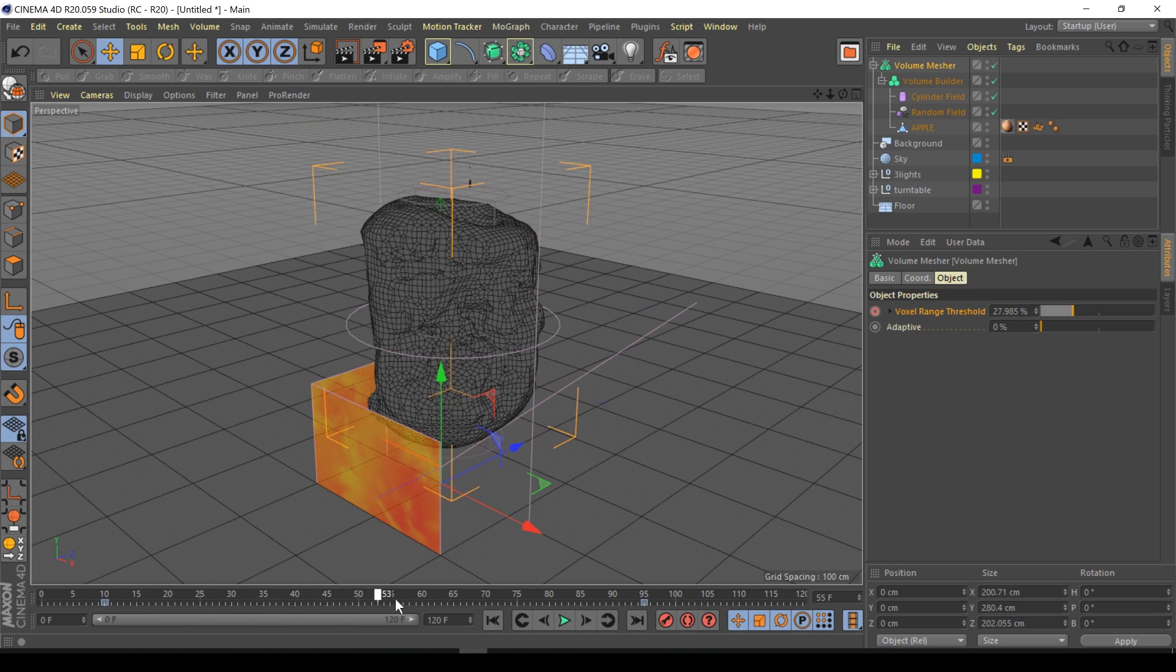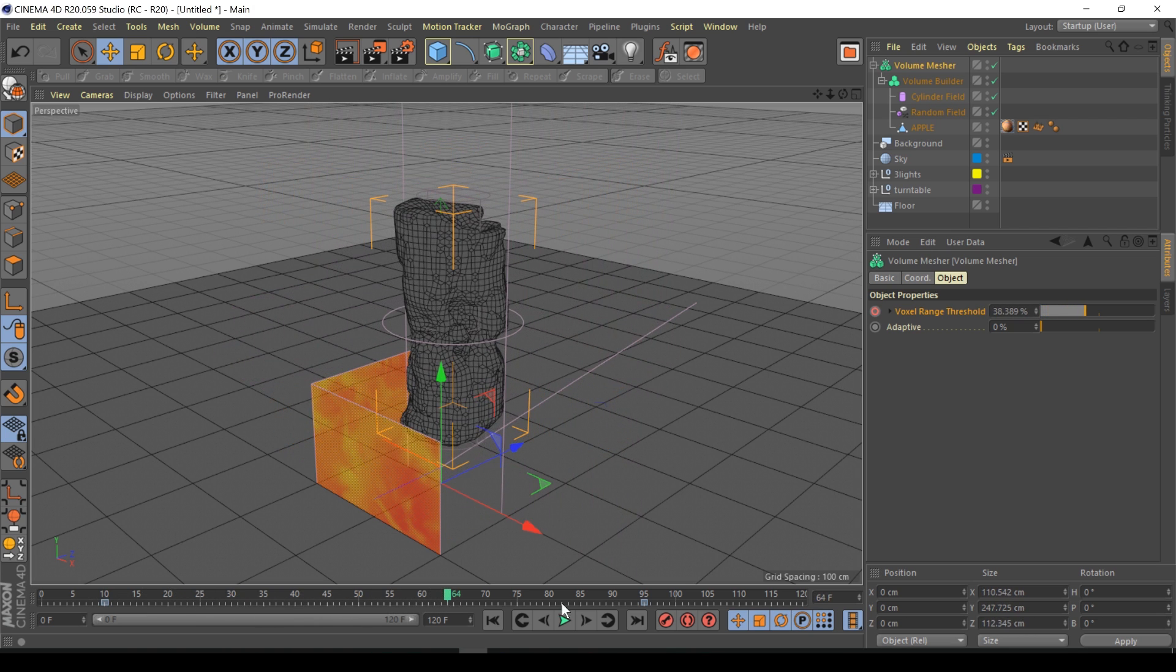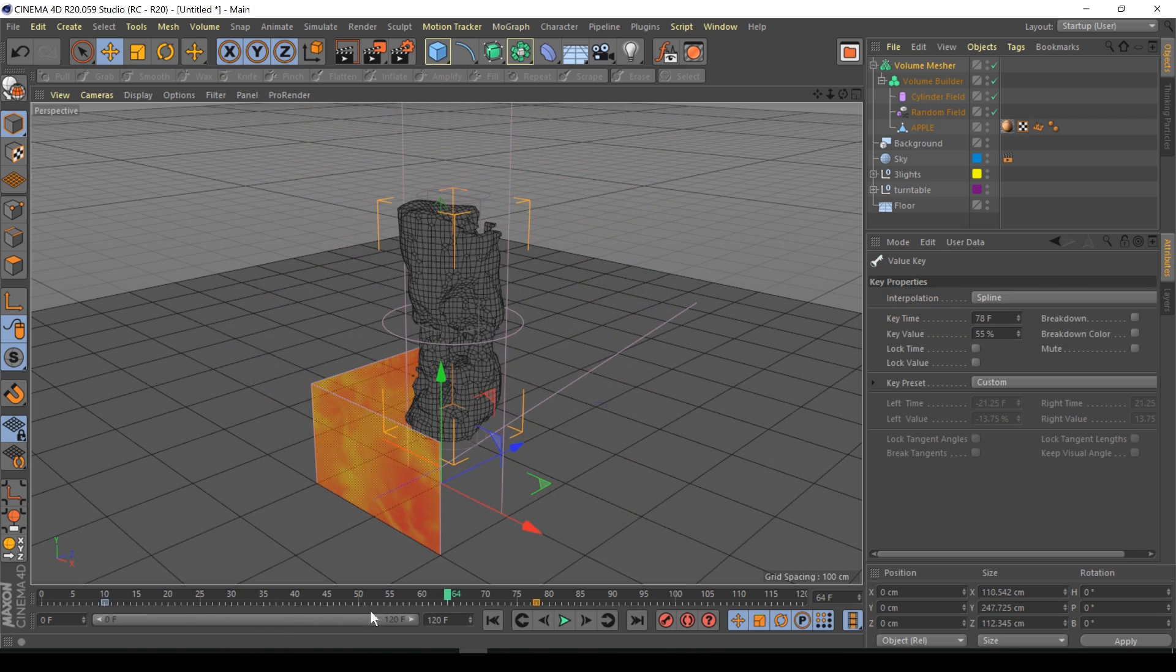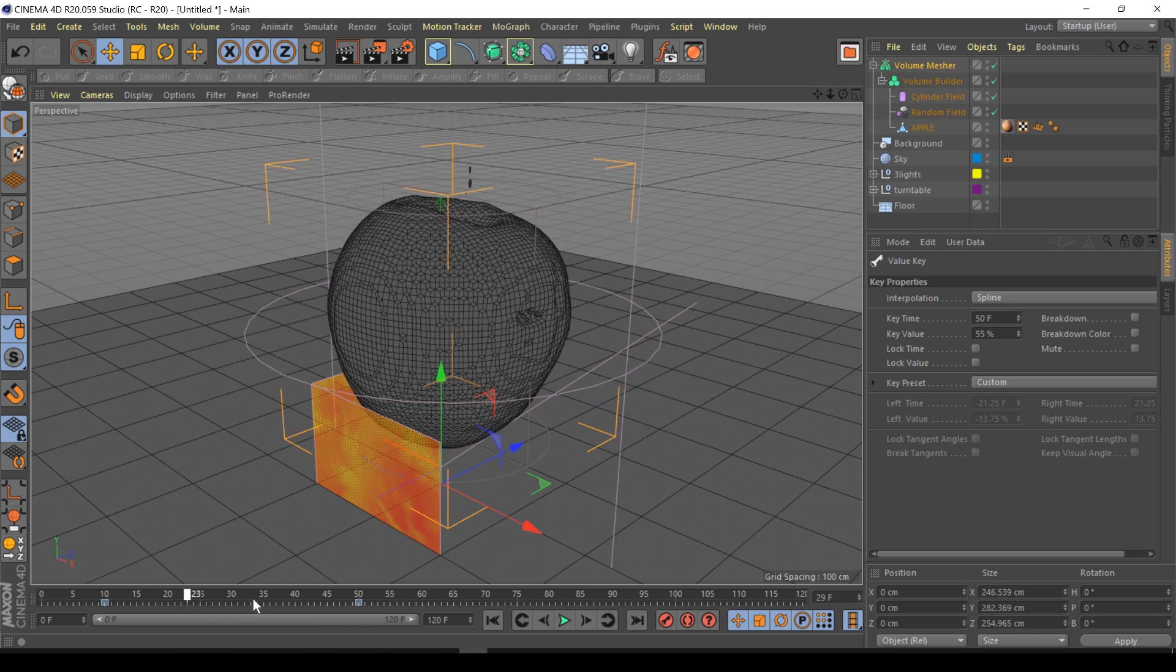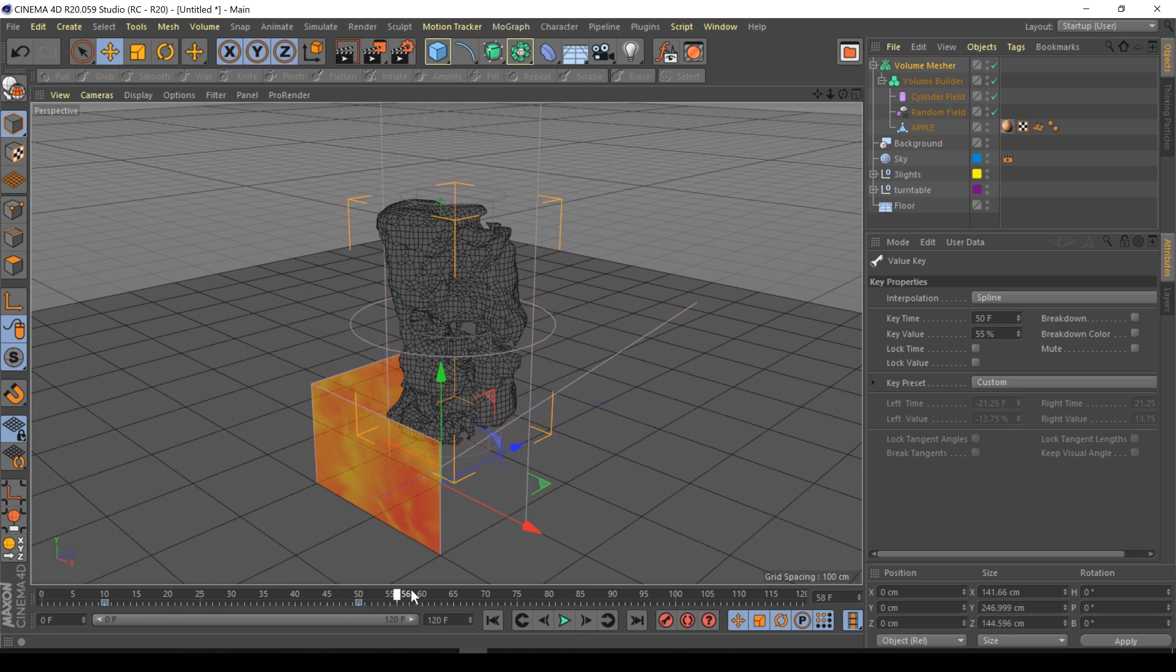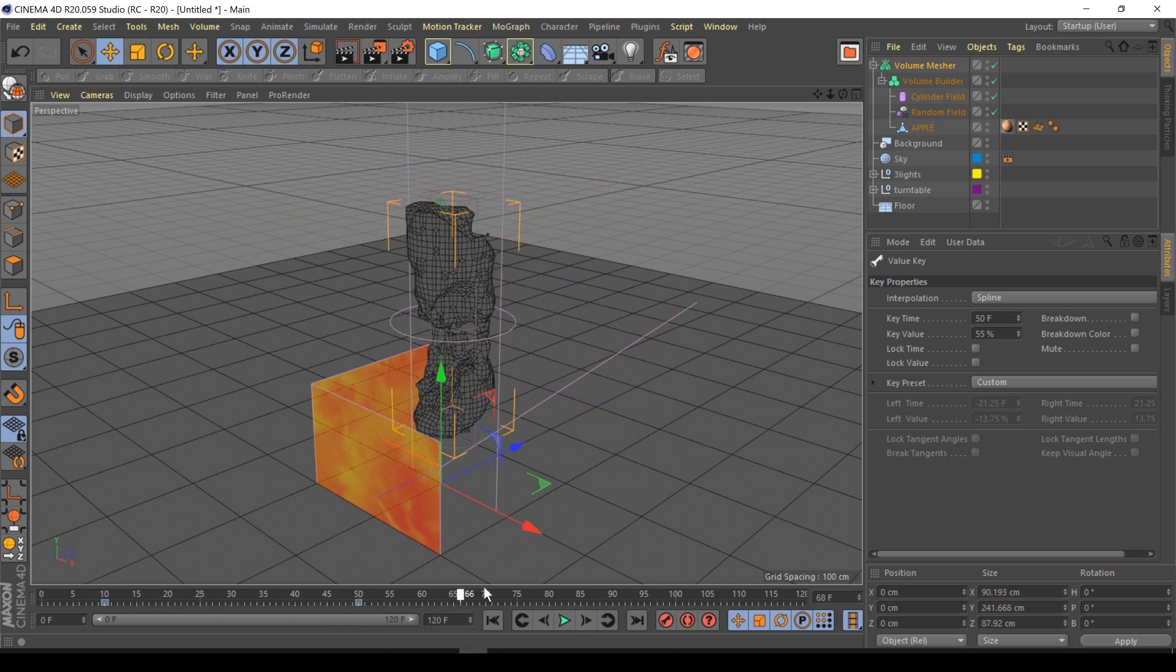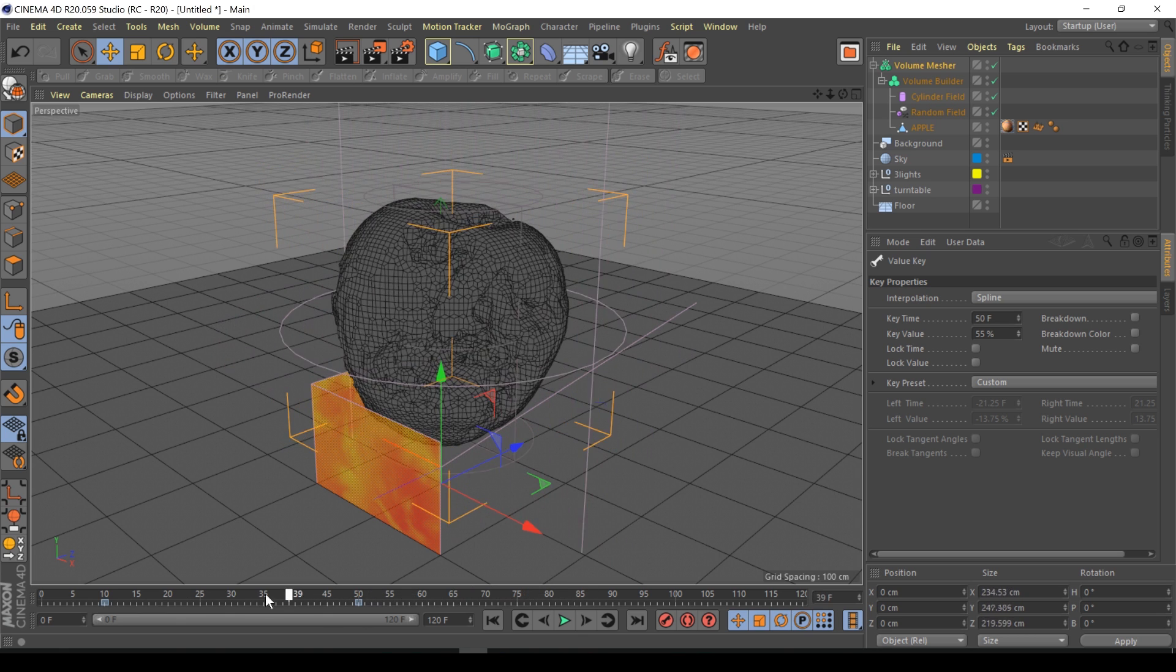If I play this back we start at the original smooth apple and then it fades into the decayed apple. In fact I might make it decay a lot quicker, I'll bring this keyframe back to about 50. Yeah about here, that's looking good. Maybe bring it back to 45 and that's pretty much it.